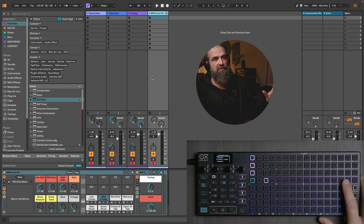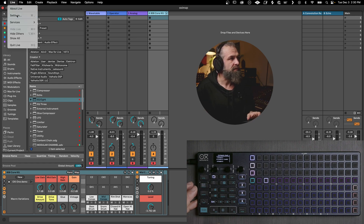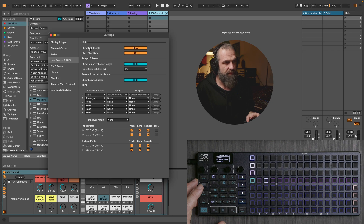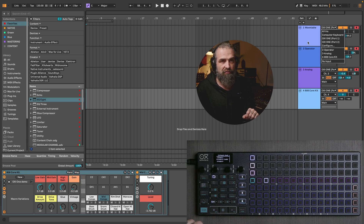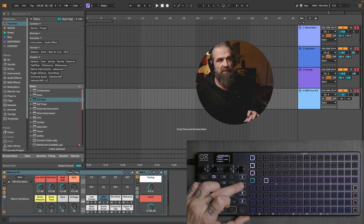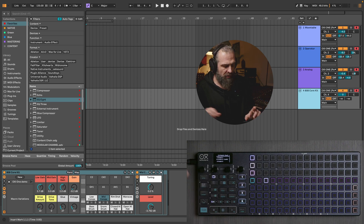Let's see how you have to set up Ableton Live to make it work with OxyOne. You open the settings page and here you have to activate the input ports. Once you've done that, you can select which controller is controlling the different instruments. In this case it's going to be OxyOne port one, and each one has a different MIDI channel. So track one is MIDI channel one, track two MIDI channel two, and so on. Then arm the track and now you are ready to go.